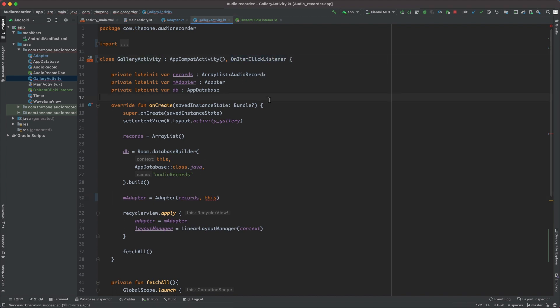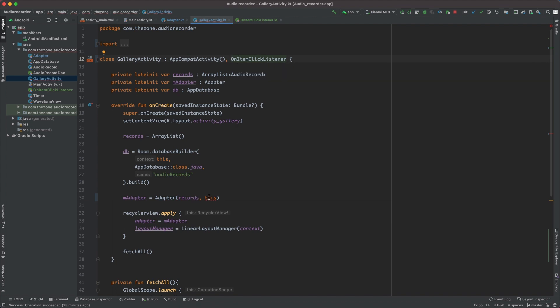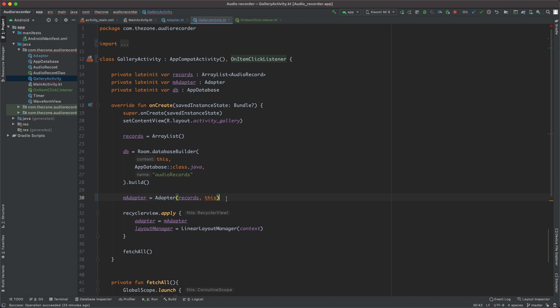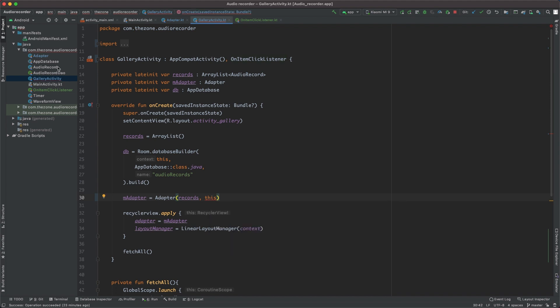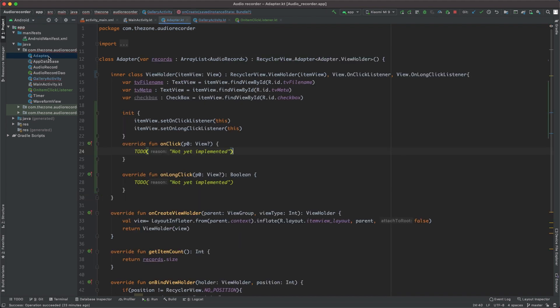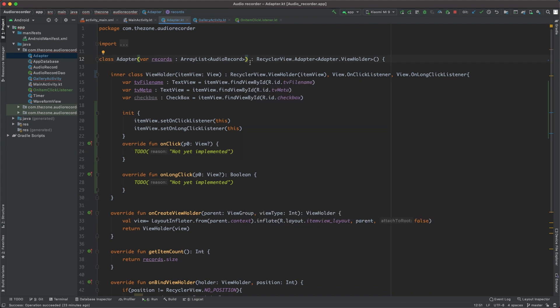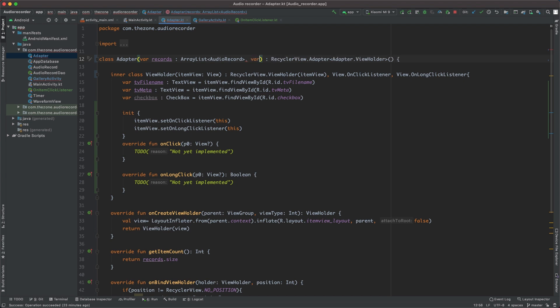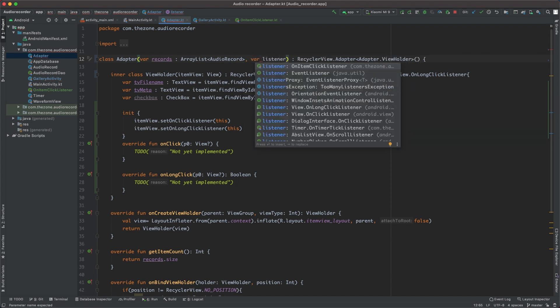So it's underlined in red because the adapter activity is still not waiting for something else except the records. So let's add another parameter: name it 'var' and name it 'listener', of course of type OnItemClickListener.